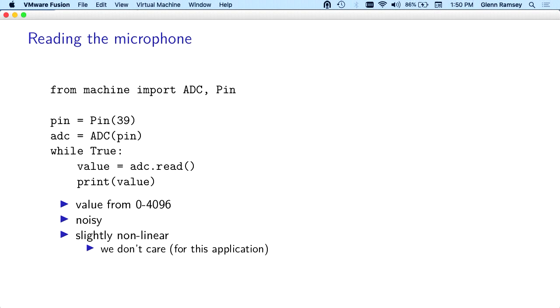We're setting it all up. Creating a pin, initializing the ADC, and we've got an infinite loop. We're just reading the ADC and printing out a value.